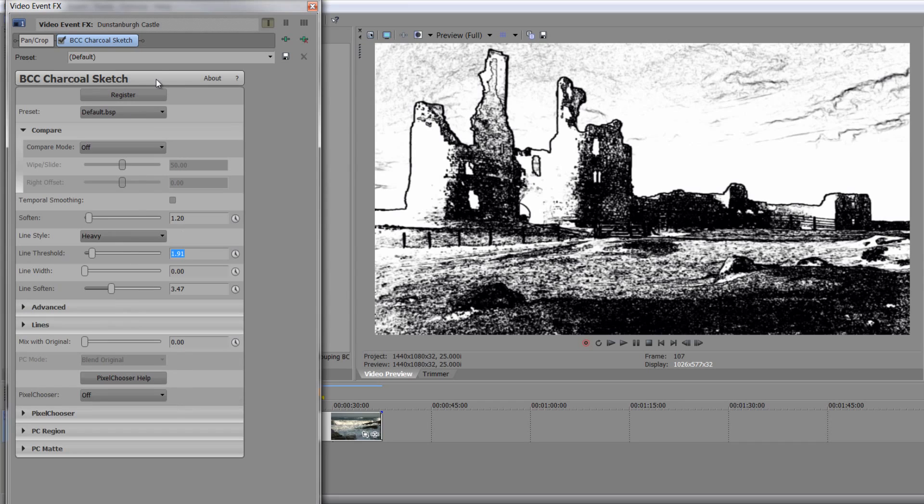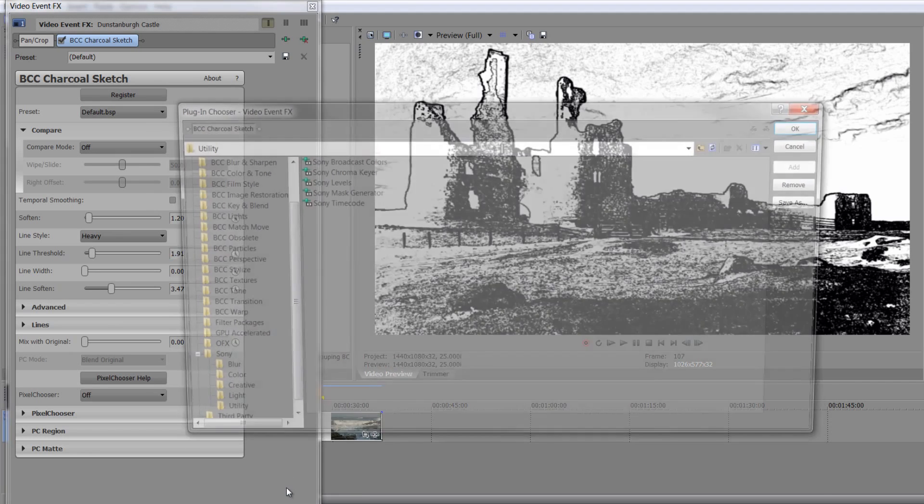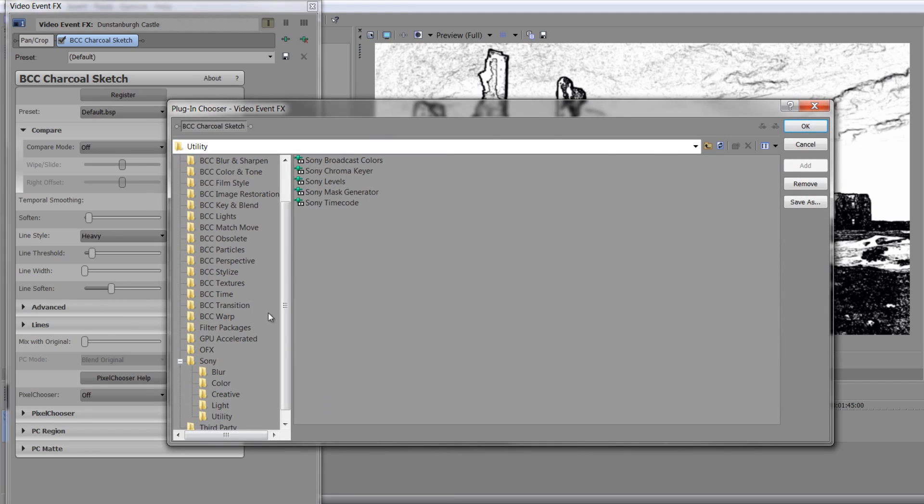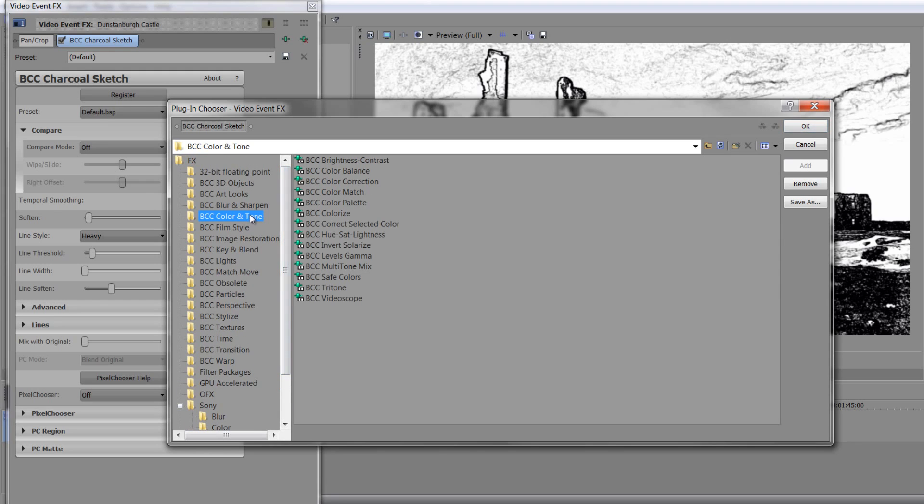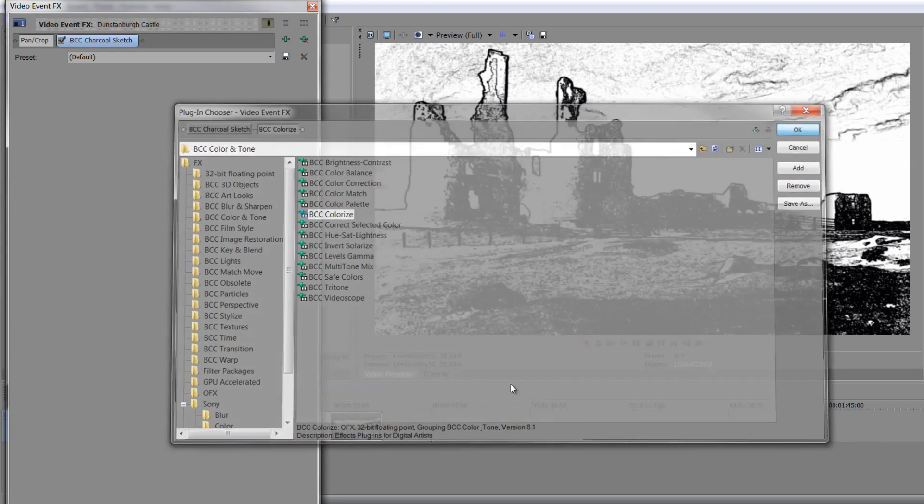So that's one option. But what if you then actually create a look that you like, but you actually want to add a bit of color to it? Well, that's when you can add another event in your plug-in chain. You can go and we can actually choose one of the color and tone options. And we could add colorize. So I can double-click to add colorize and click OK.